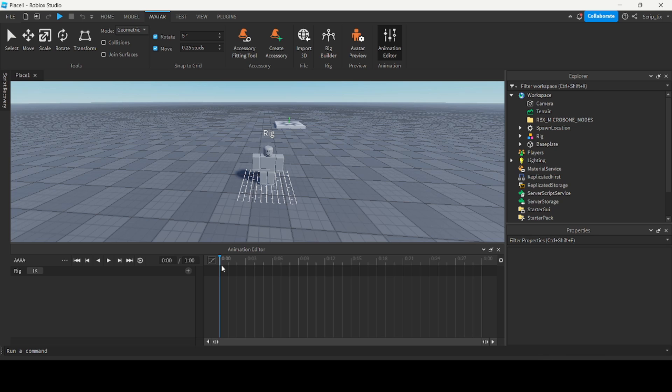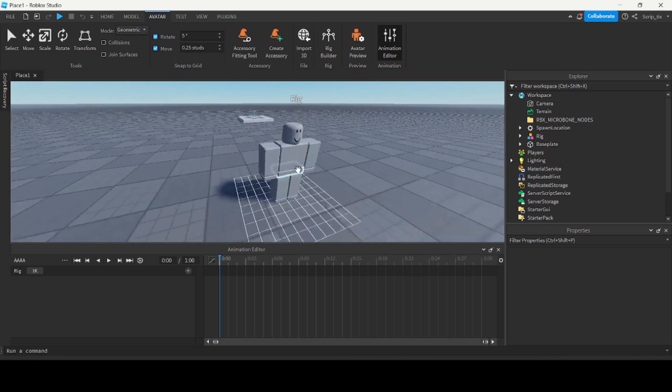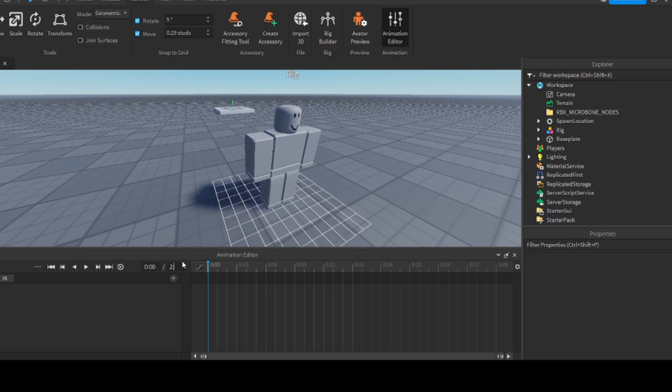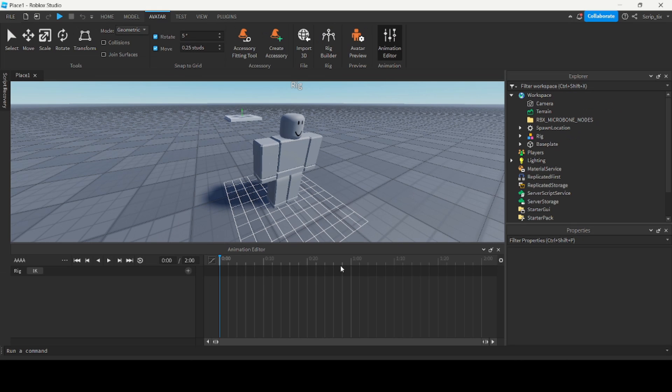So what are keyframes? Keyframes basically store the positions of the body parts. If I had a keyframe at the beginning here it would store where the arm is at that time. If you wanted to make the animation longer you can change the length. So if I wanted it to be two seconds long I can make it two seconds by typing in 2:00, and that would double the length of the animation.